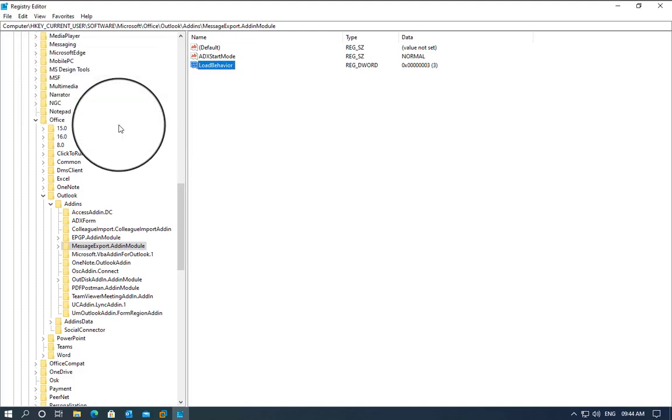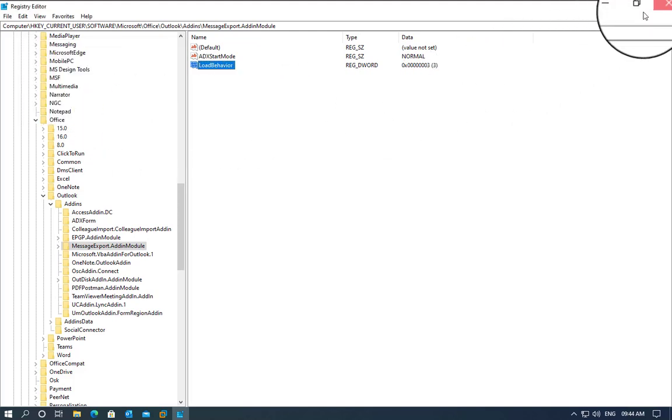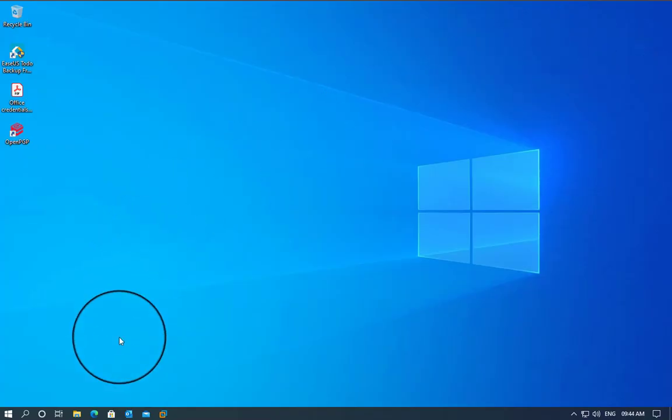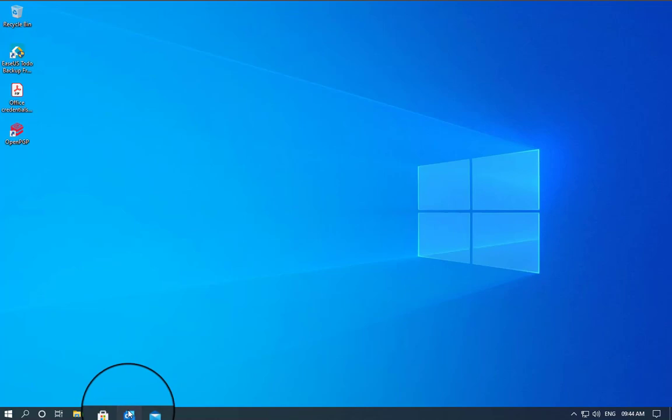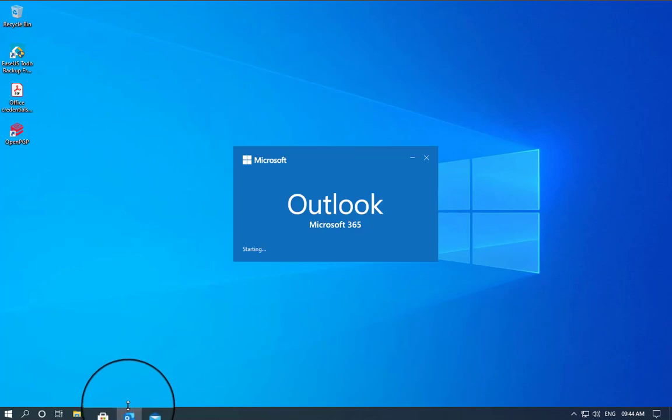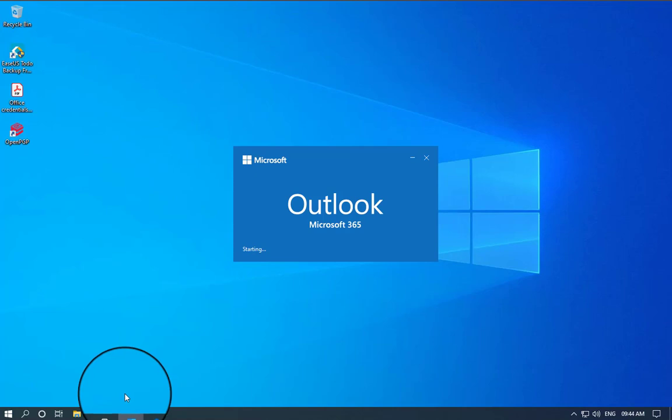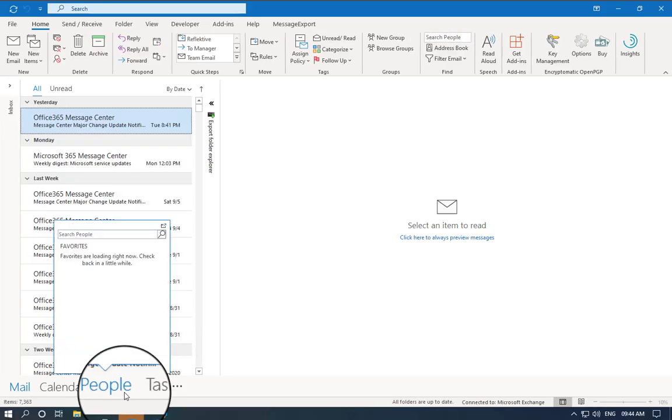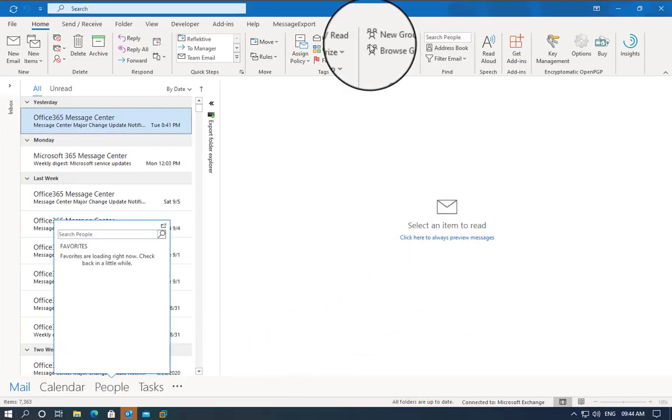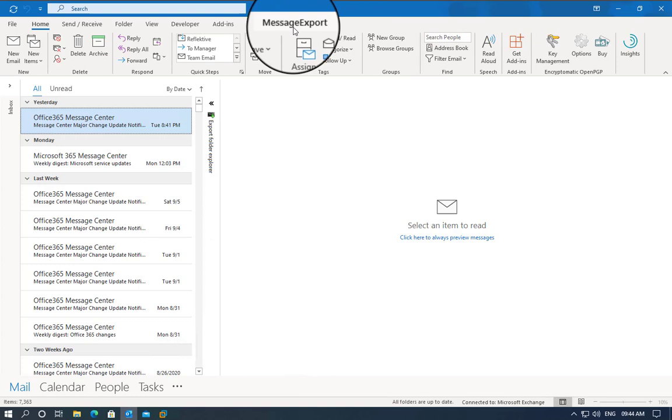Press OK, close Regedit, and launch Outlook again. If we did this correctly, we will now see Message Export load up at the beginning of the session, as we can see here.